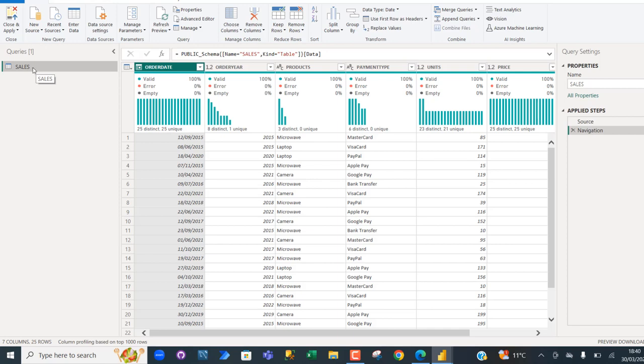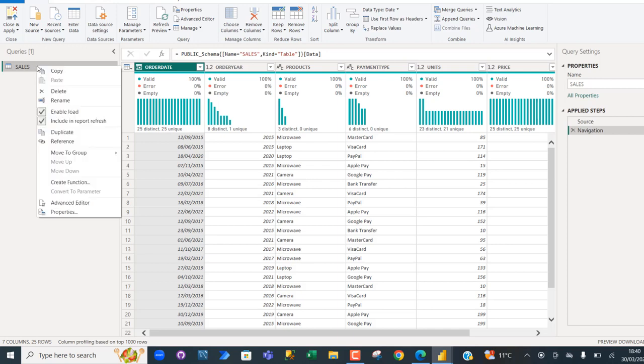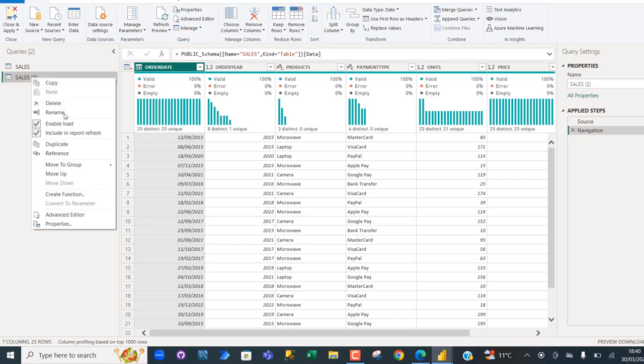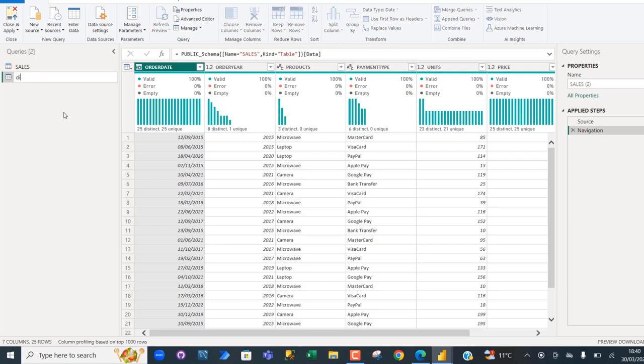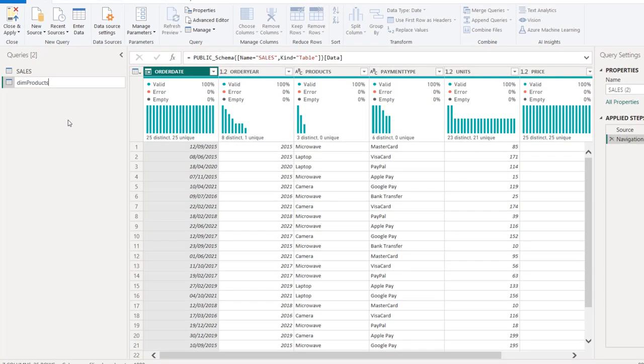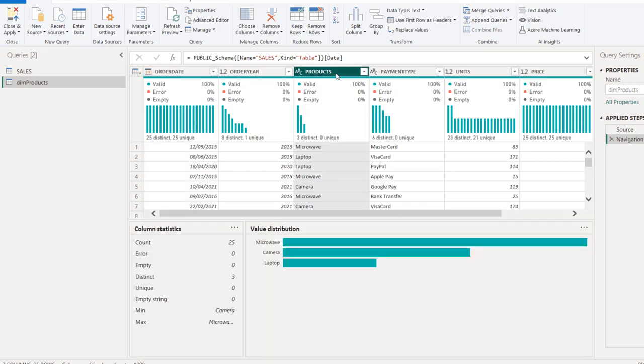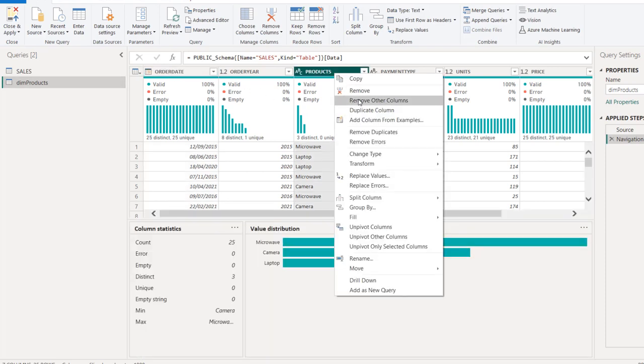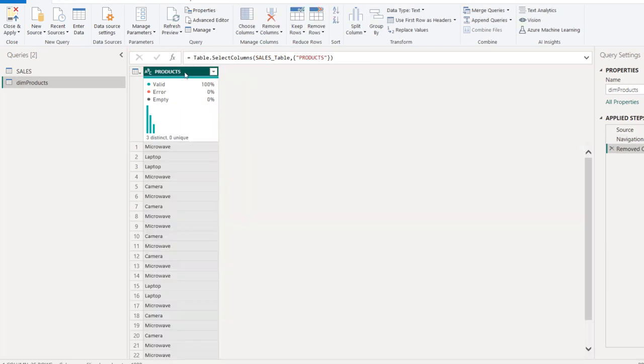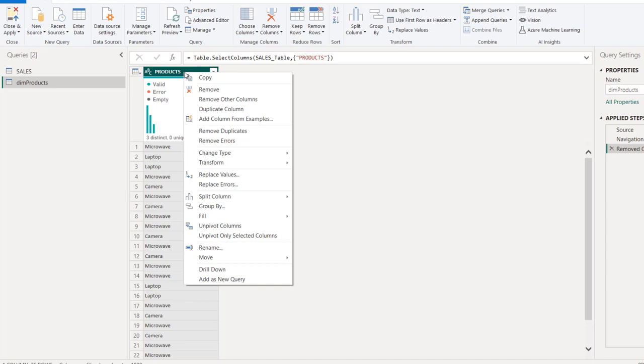So we have it in the Power Query Editor. I'm going to right click and choose Duplicate. I'm going to rename this. I'm going to call it Dim Products. Click Enter. I'm going to come to the Product column, right click and choose Remove Other Columns.